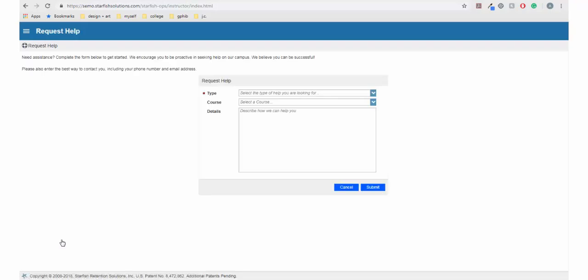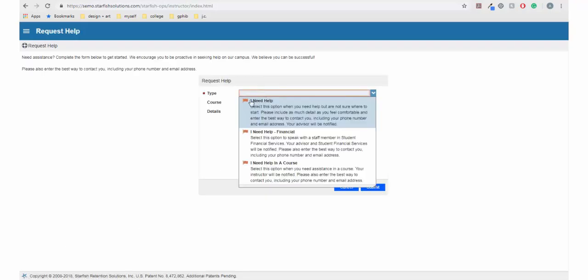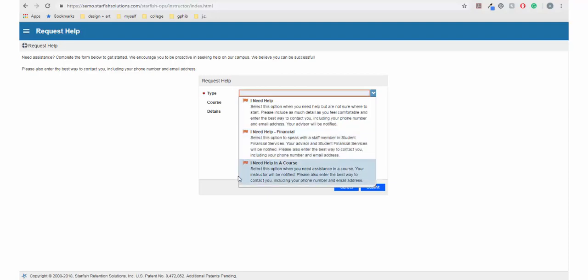In the type line, there is a drop down menu. Your options include I need help, I need help financial, or I need help in a course. The I need help should be used if you don't exactly know what category your request would fall under or if it doesn't fall under the other options. Selecting this option will send your message to your advisor.